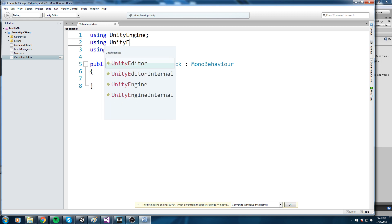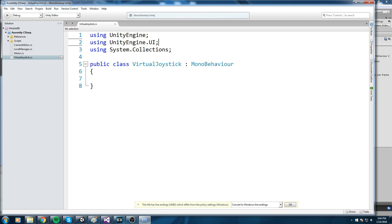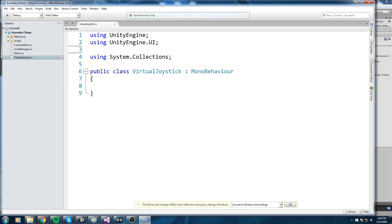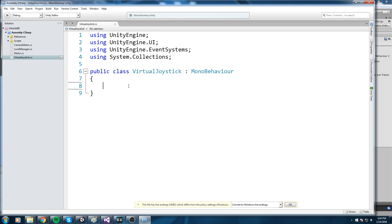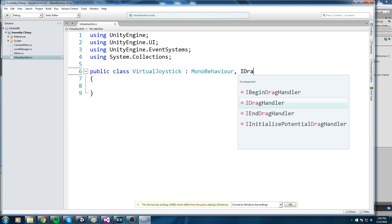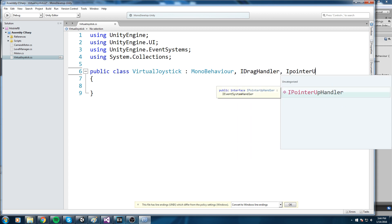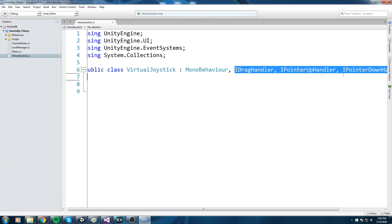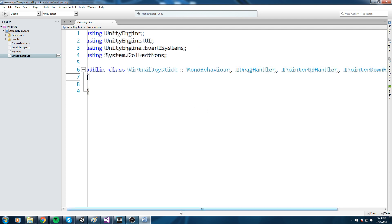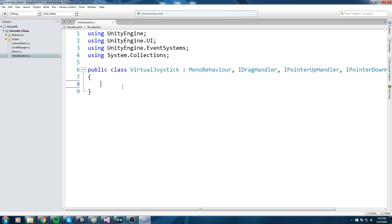The first namespace is going to be UnityEngine.UI, and we're also going to be using EventSystems. Now the next thing we need to do is implement three different interfaces: the IDragHandler, the IPointerUpHandler, and also the IPointerDownHandler. These three interfaces each require a function to be declared, so let's go ahead and declare them right away so we don't forget, because if we forget one our script won't compile.